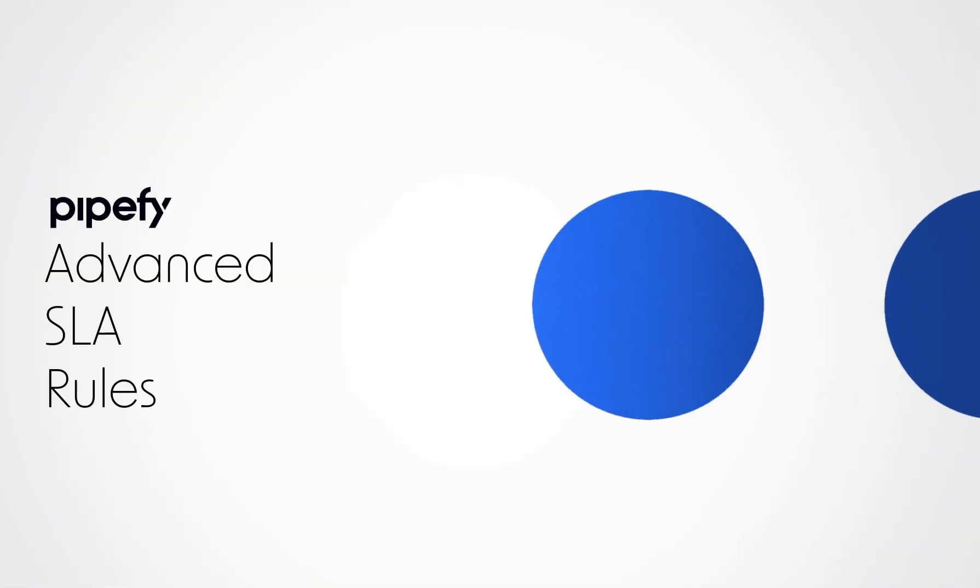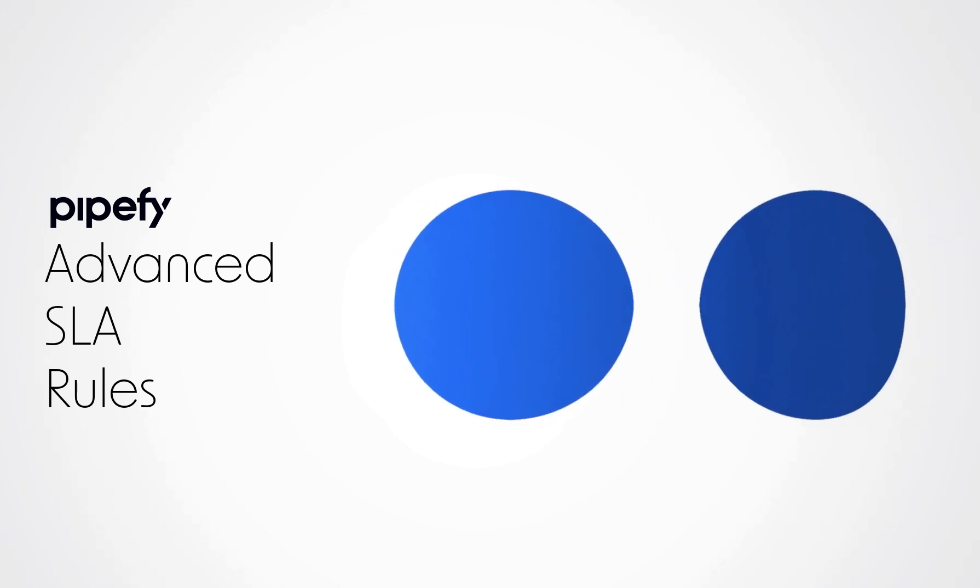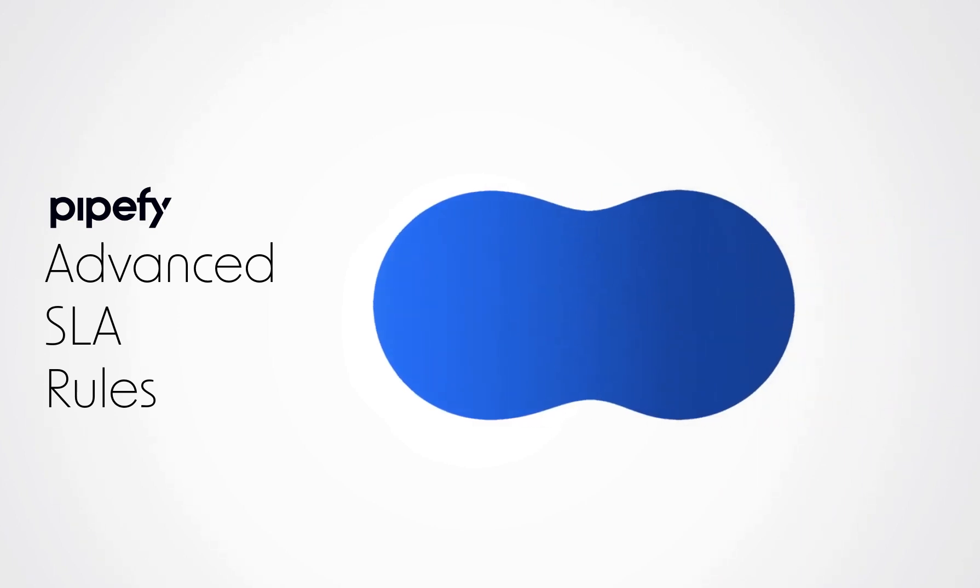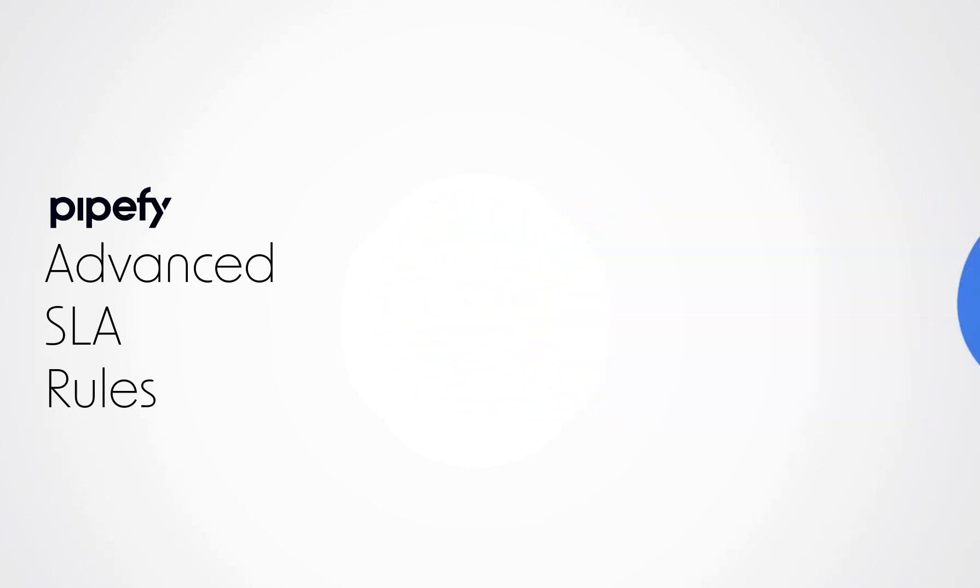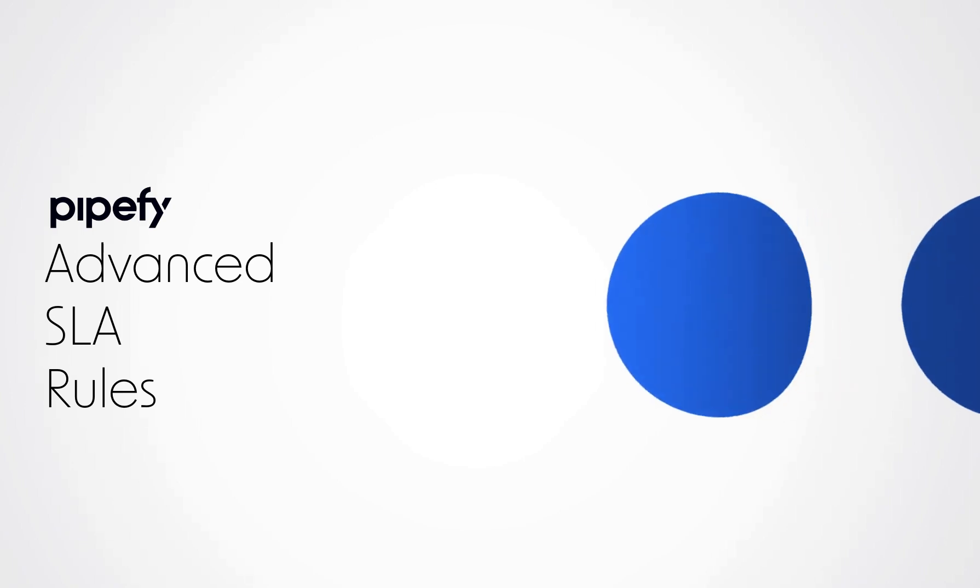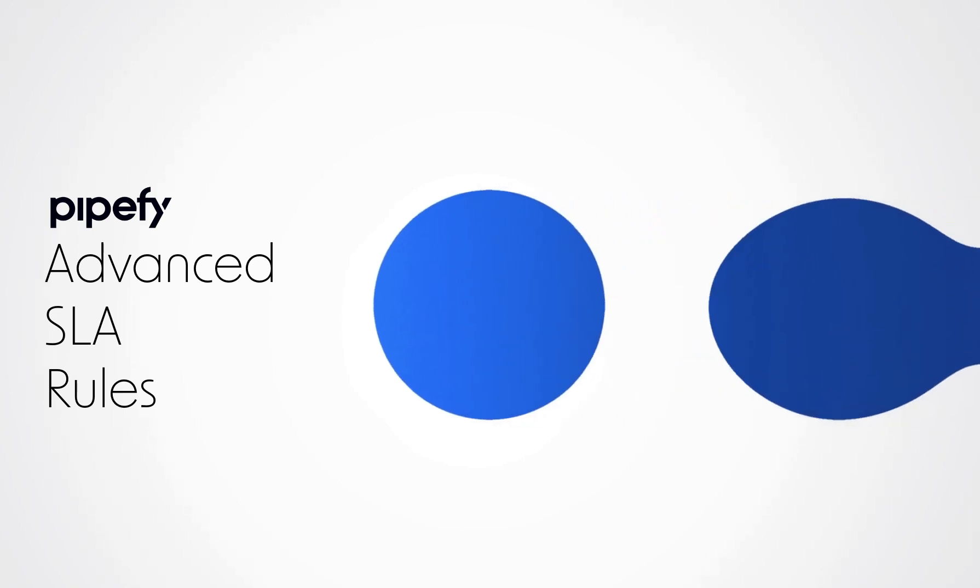This is possible with Pipeify's Advanced SLA Rules automation feature. Use it to gain greater control and reliability over operation data, and offer more accurate deadlines to your requesters.